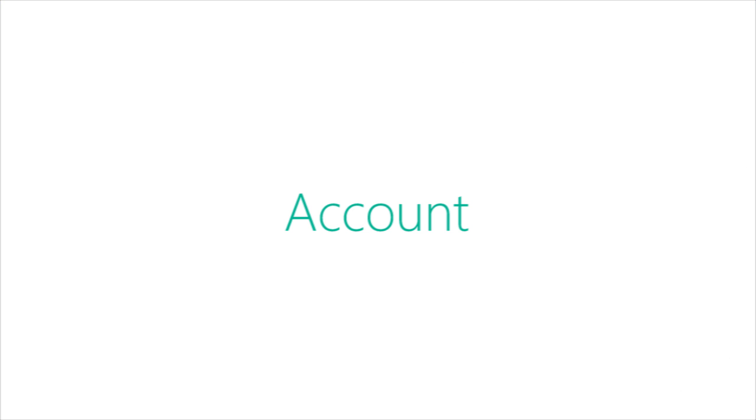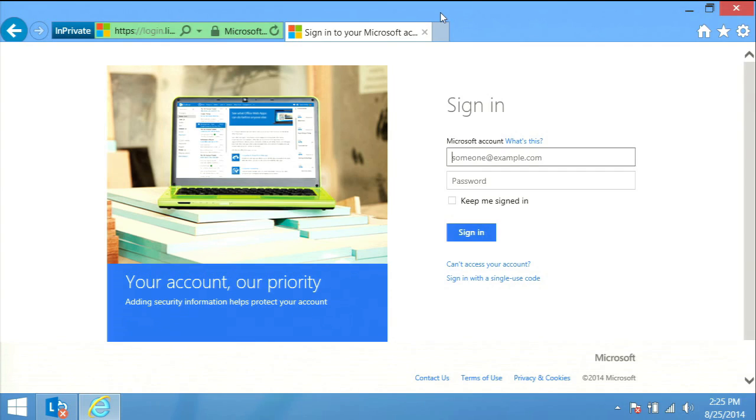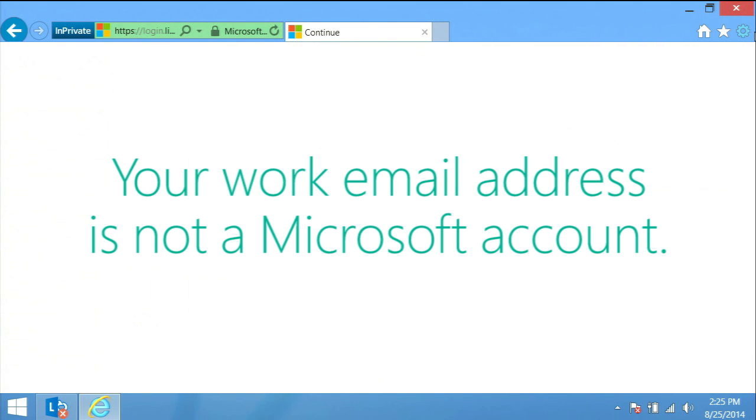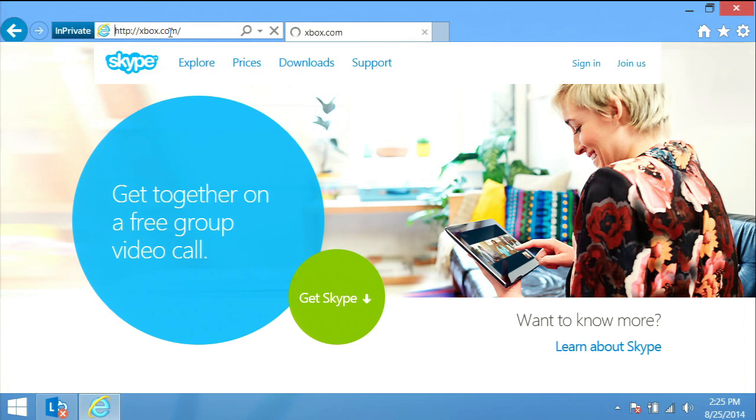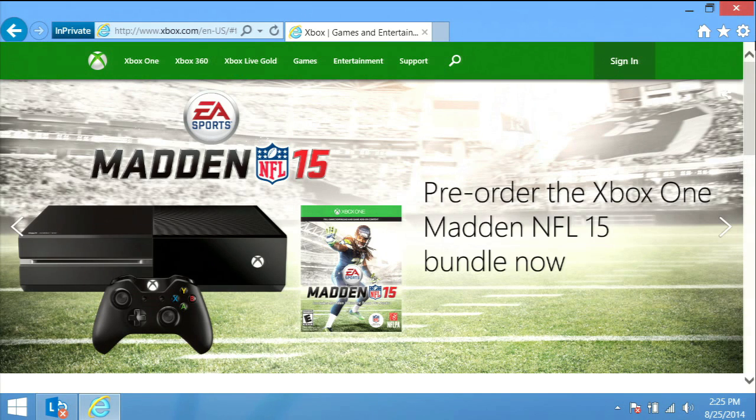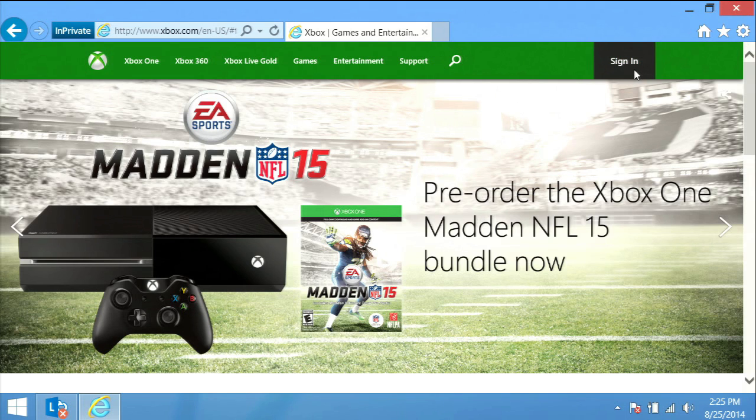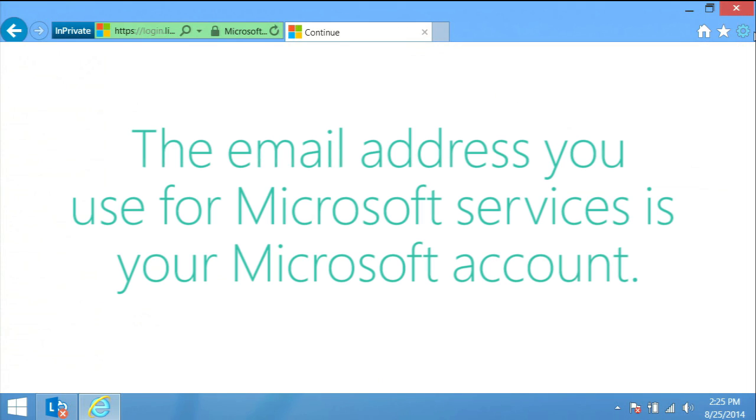Account. Do you have a Microsoft account or Live ID? Your work email address is not a Microsoft account. This would be an email address that can be used to sign in to services like Skype or Xbox. If you access any Microsoft services, the email address and password you use to log in is called the Microsoft account.